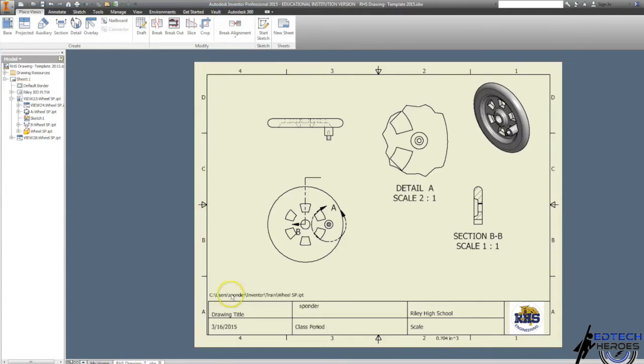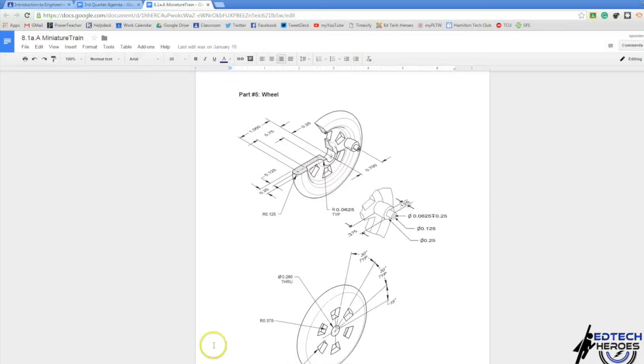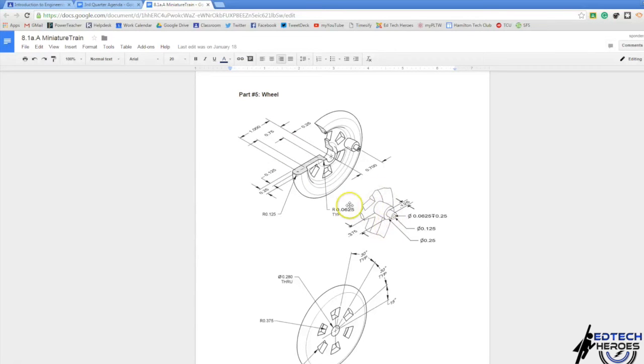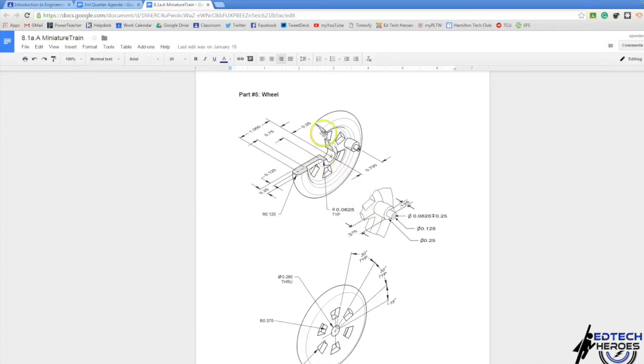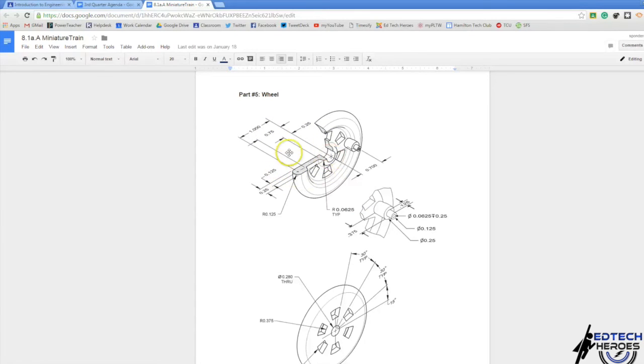Now, as you can see in the wheel instructions, we've got a detailed view right here. It magnifies this part right here, so we've just done that. This is a section view of the wheel. All of these dimensions that are right here are going to go on our section view that we just created.